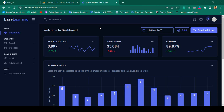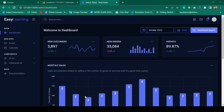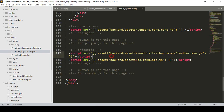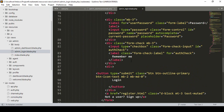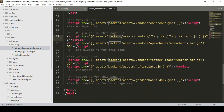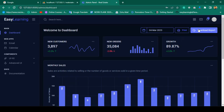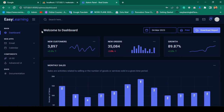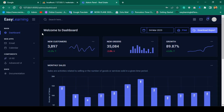Hello friend, welcome back. In our previous video we successfully updated our asset and our backend. Everything is working perfectly. Now in this video I want to work on our profile — I'm already logged in with the admin account and I want to implement the update profile functionality.